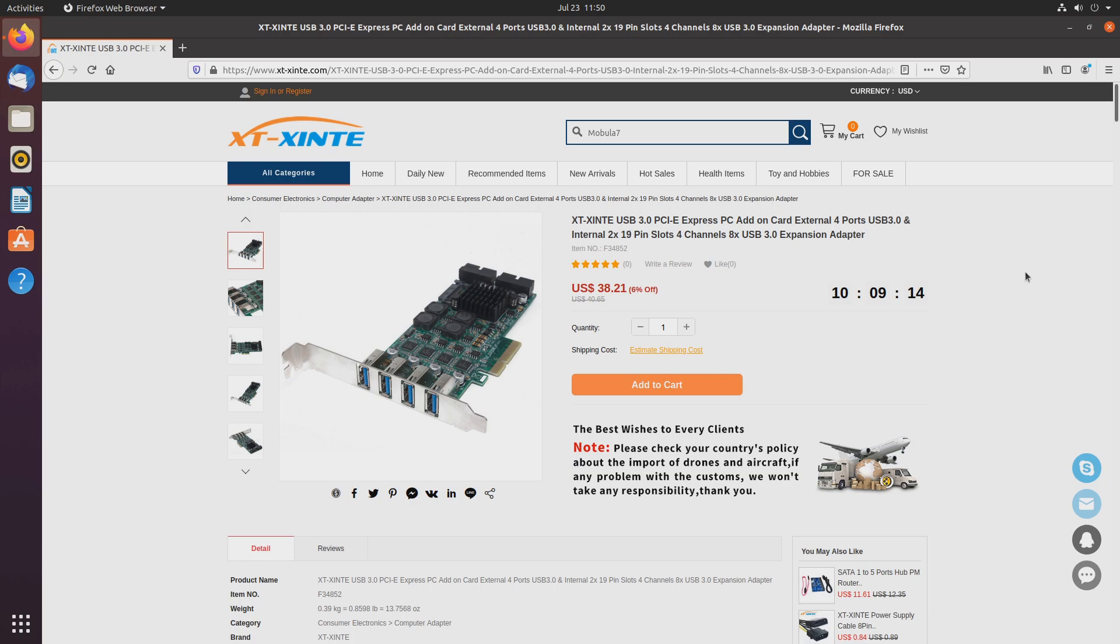Quad controller PCI Express USB expansion cards tend to be pricey. The ones with great IOMMU separation even more so. Luckily, there is this one company that I won't even try to pronounce that offers exactly that. A quad controller expansion card where every controller ends up in its own IOMMU group when used on the right system.